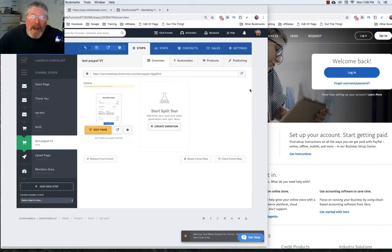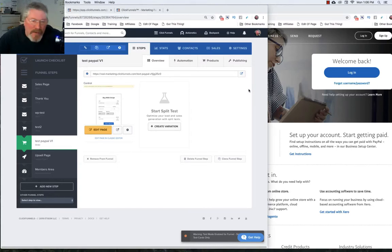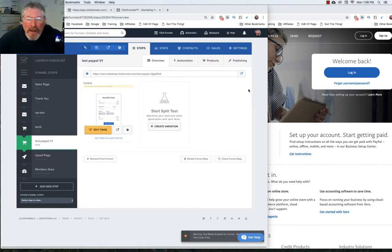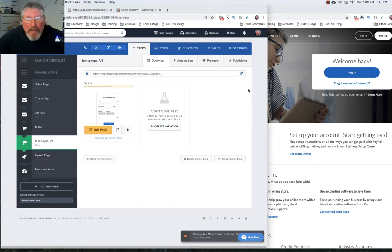Welcome back. This is Dan Habe with CFNinjaHacks. In the last video, we looked at how to use PayPal version 2 to set up a product purchase. We saw that one of the limitations was that people had to click on the PayPal button and then see that they could pay with a credit card.